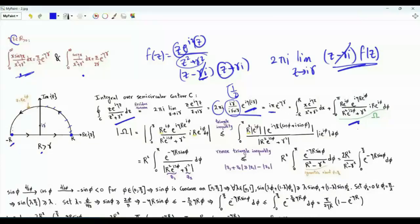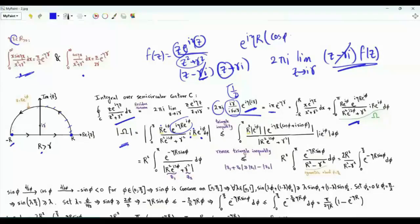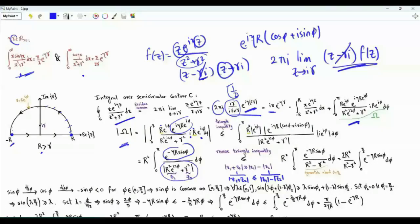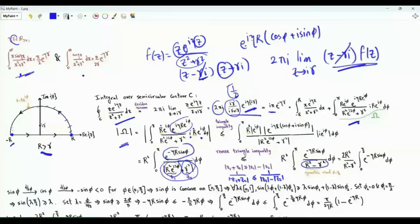The contour integral consists of the integral over the real axis from −R to R of x·e^(iηx)/(x²+γ²) dx plus an integral over the semicircular arc where z = R·e^(iφ), φ ∈ [0,π]. We show that the arc integral Ω tends to 0 as R→∞. Its magnitude is bounded by R²/(R²−γ²) times the integral of e^(−ηR·sin φ) dφ from 0 to π, since |e^(iηz)| = e^(−ηR·sin φ).